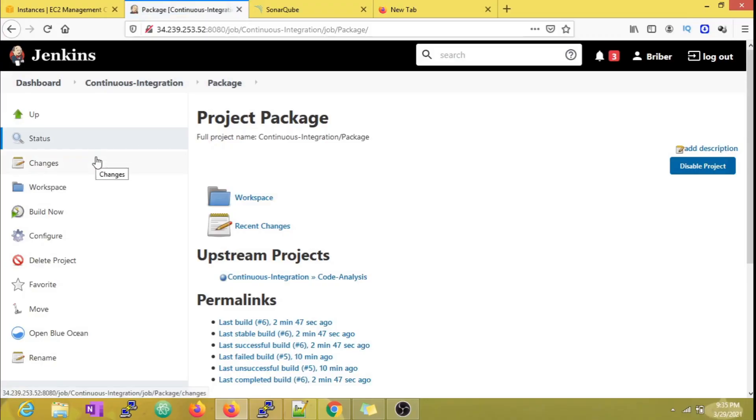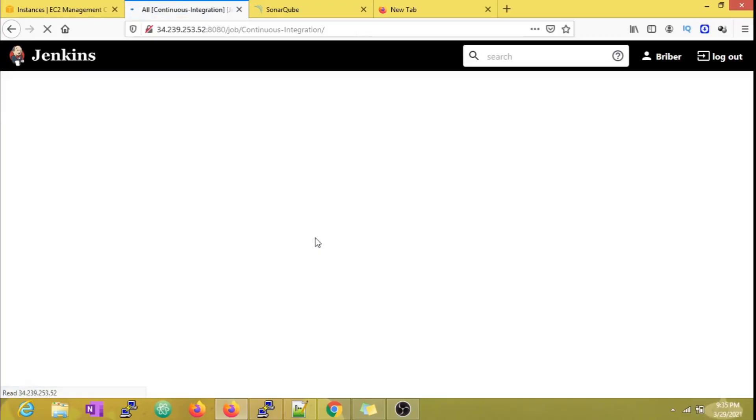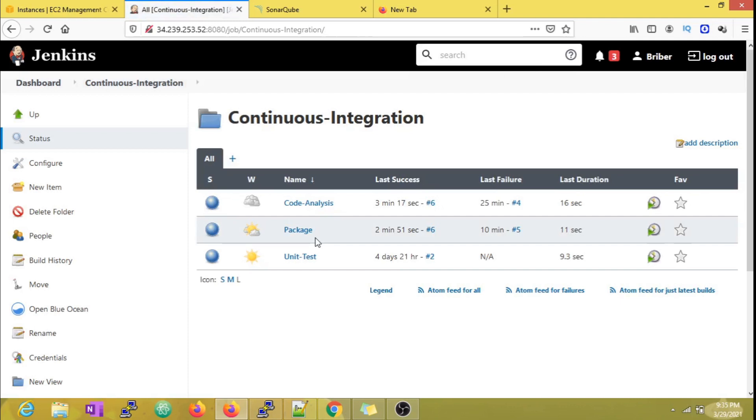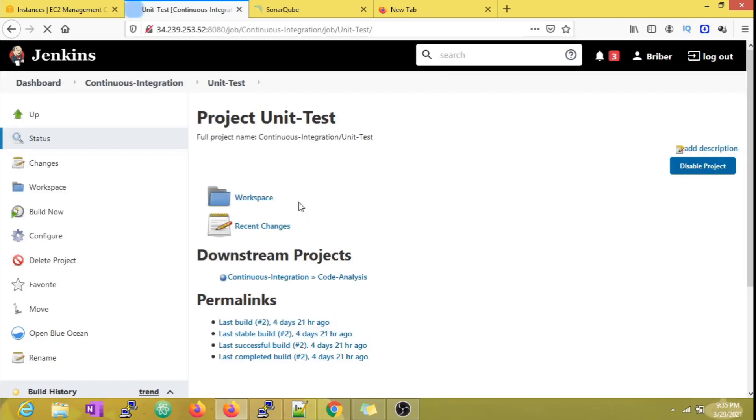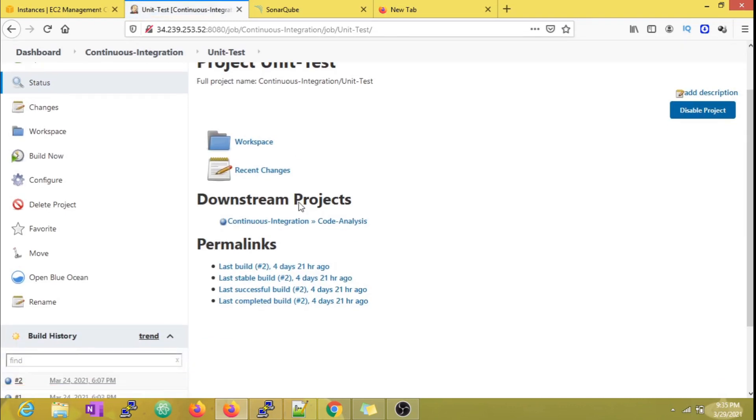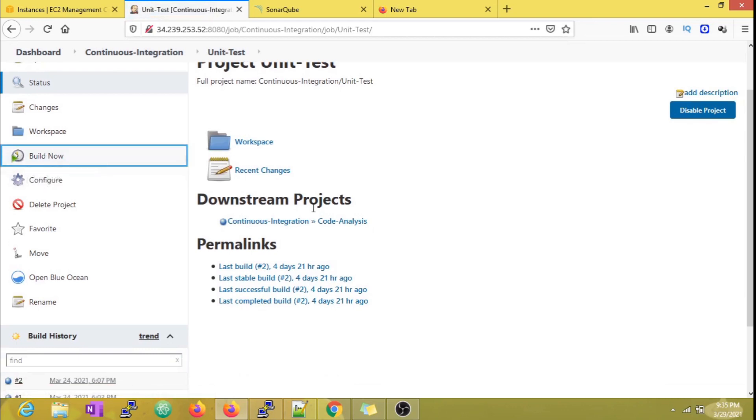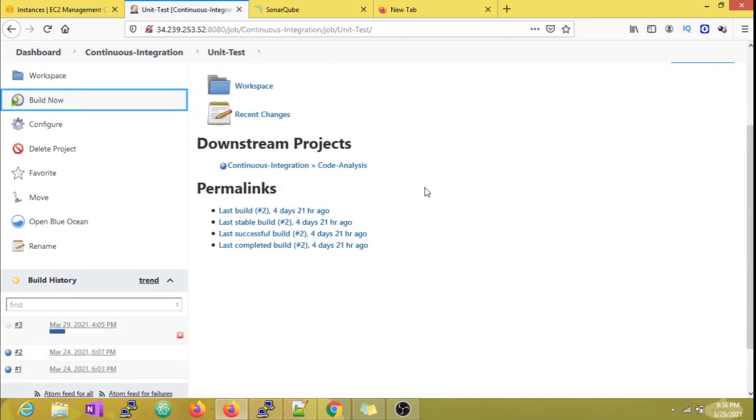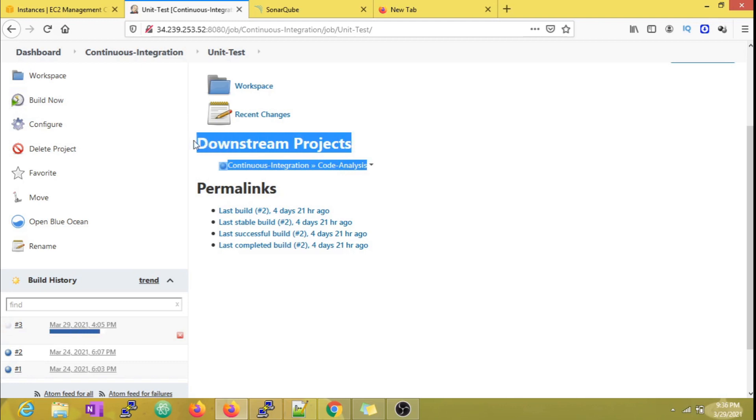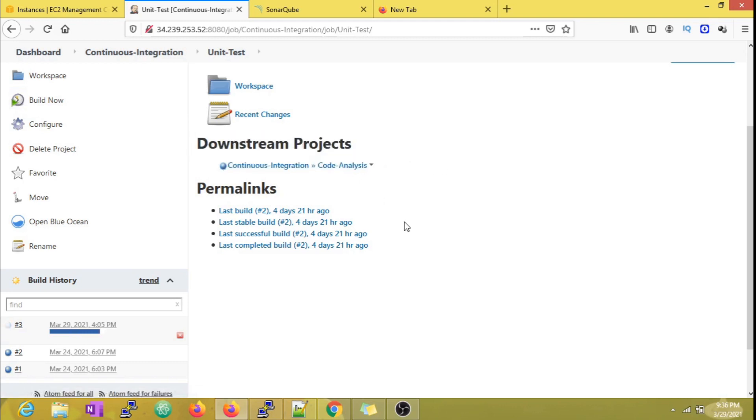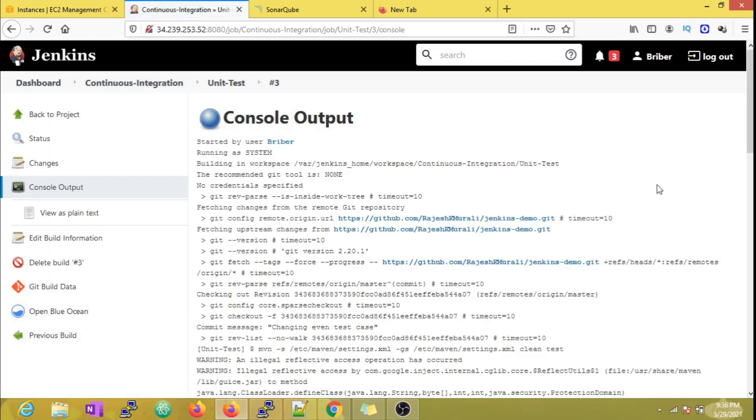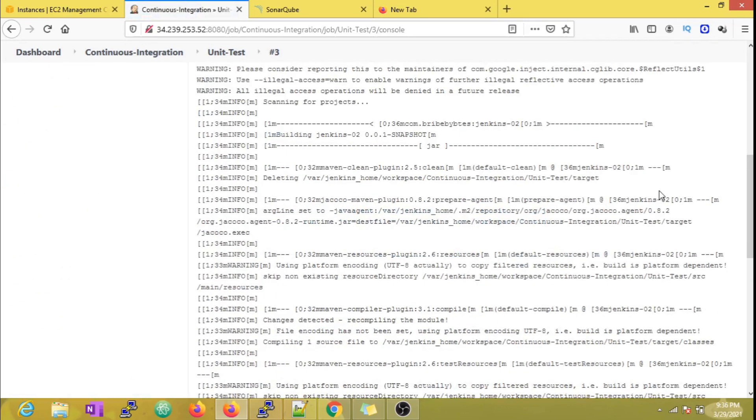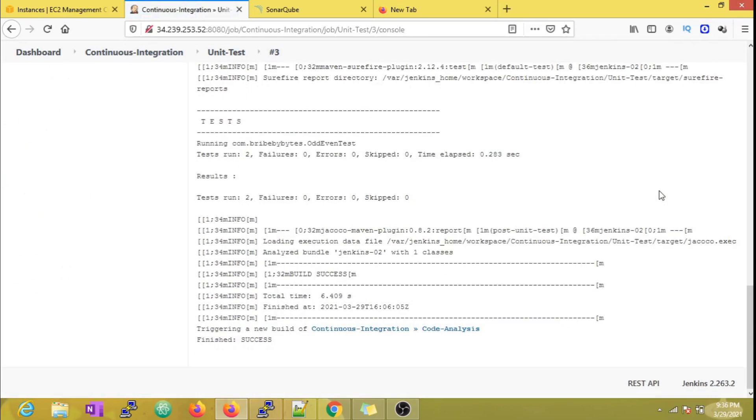As we are now chaining these jobs, let's trigger our initial job, that is the Unit Test job. We can see here that Code Analysis is marked as the downstream job, which means that this is the job which is going to get triggered after the initial job succeeds. Now let's check the console output.